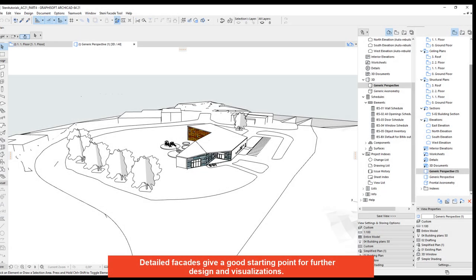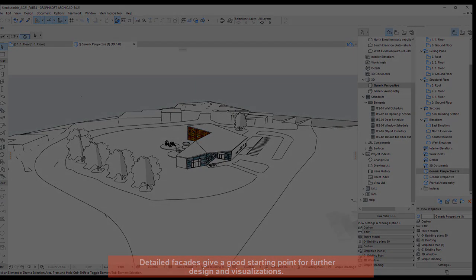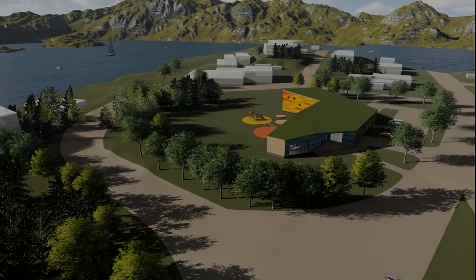Detailed facades give a good starting point for further design and visualisations.